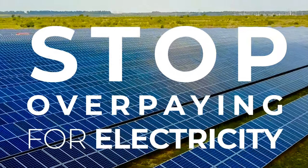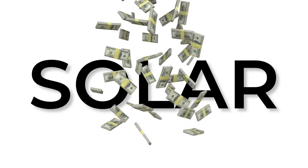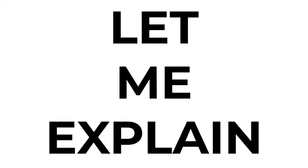Homeowners don't go solar to save the planet. They go solar to save a ton of money. Let me explain.